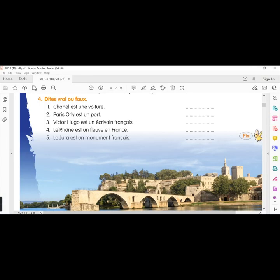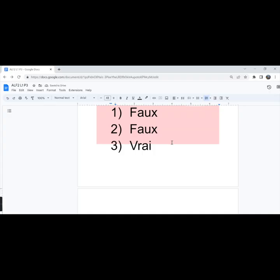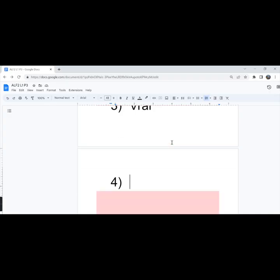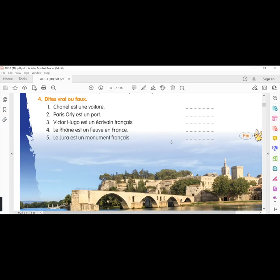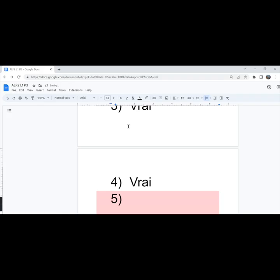The fourth one, le Rhône est un fleuve en France. Rhône is a river in France. That's true, vrai. The fifth one, le Rhône est un monument français. Rhône is a French monument. Faux. It's a mountain.